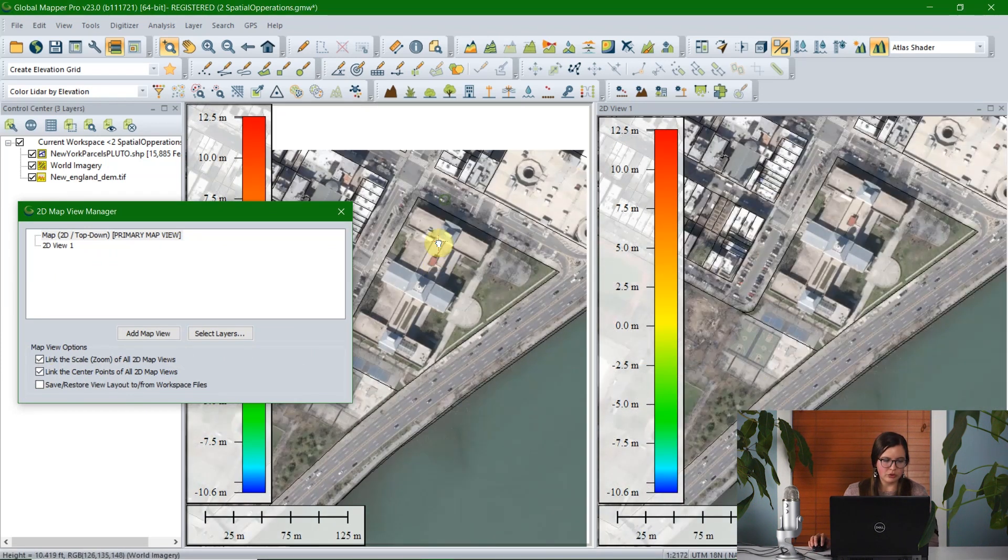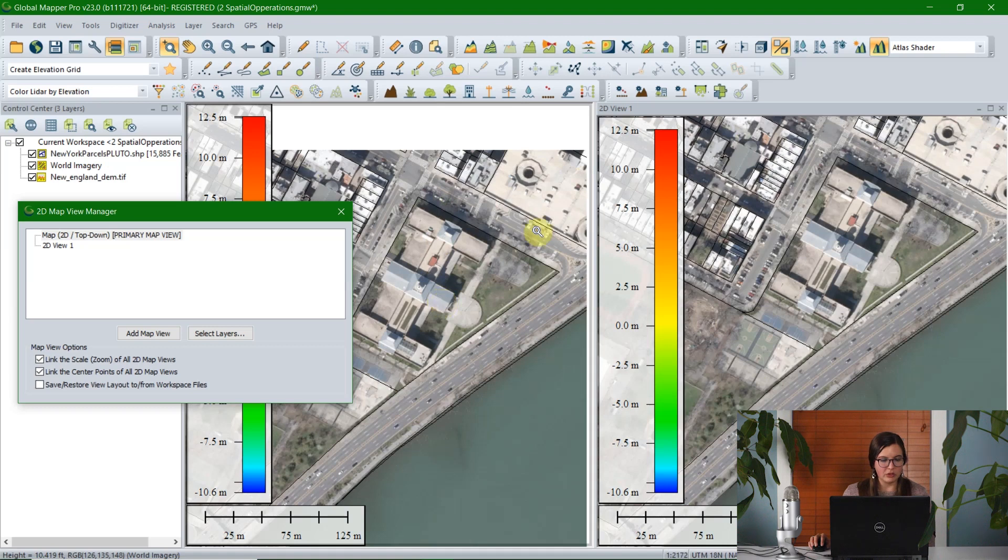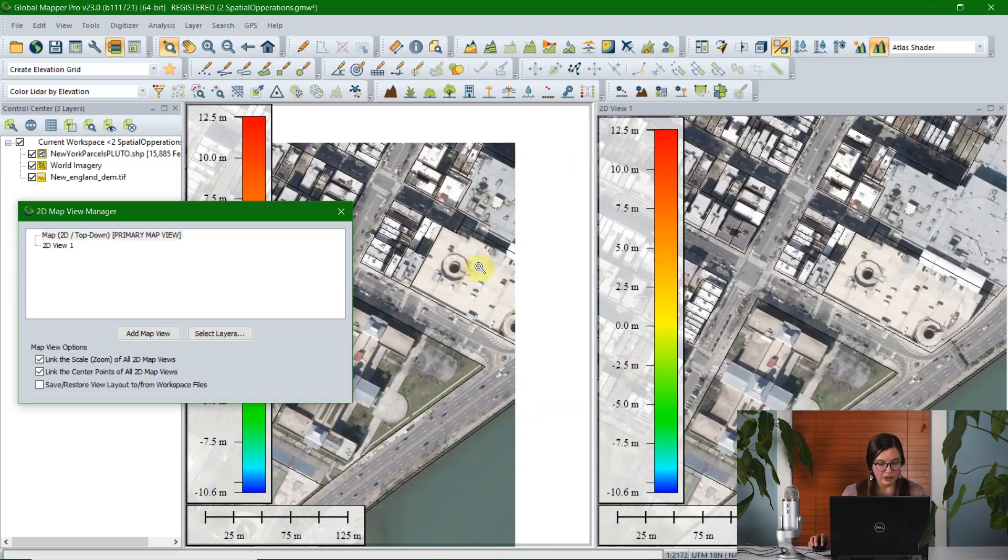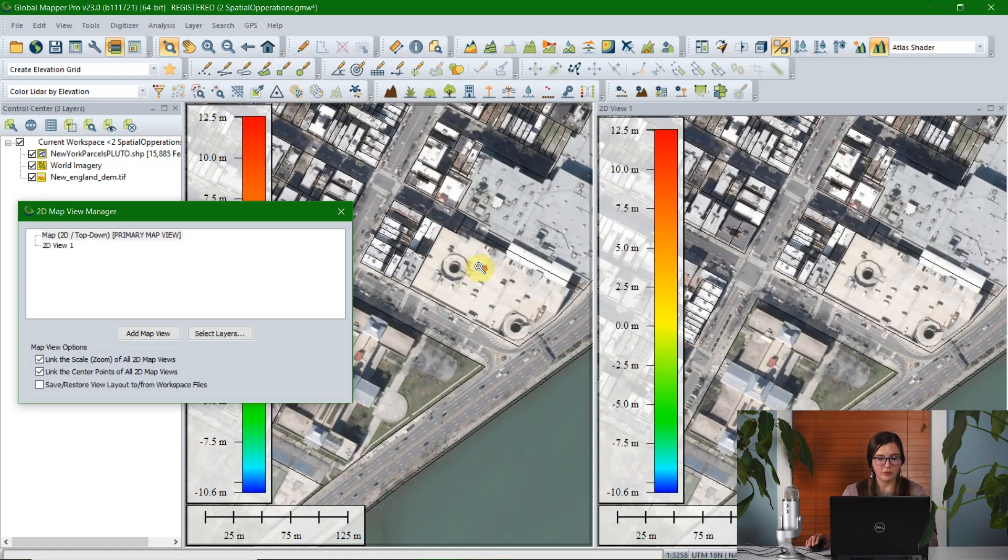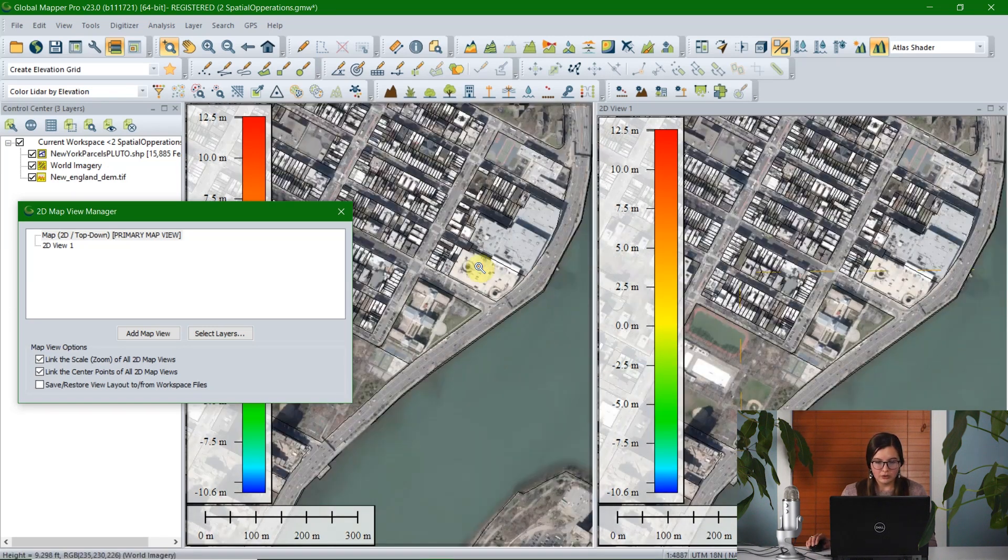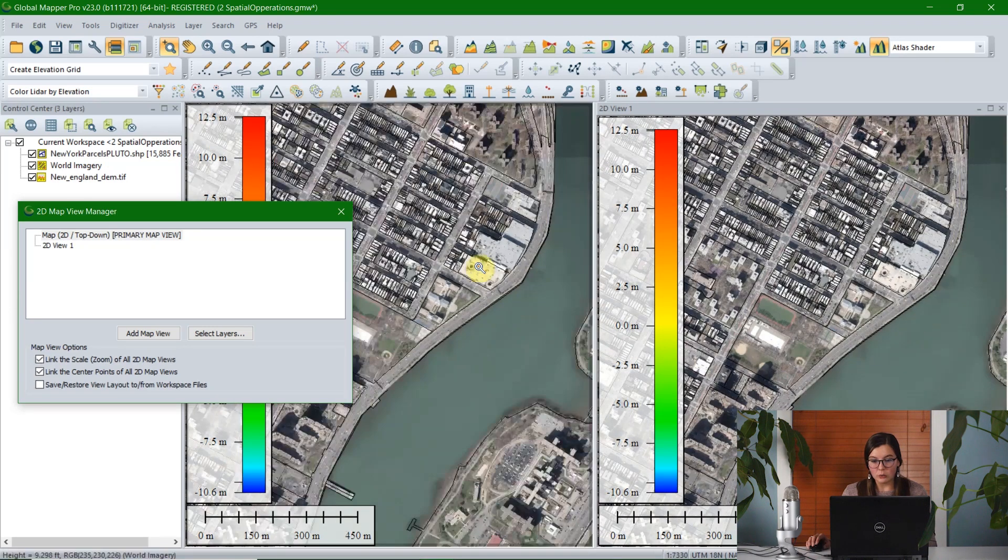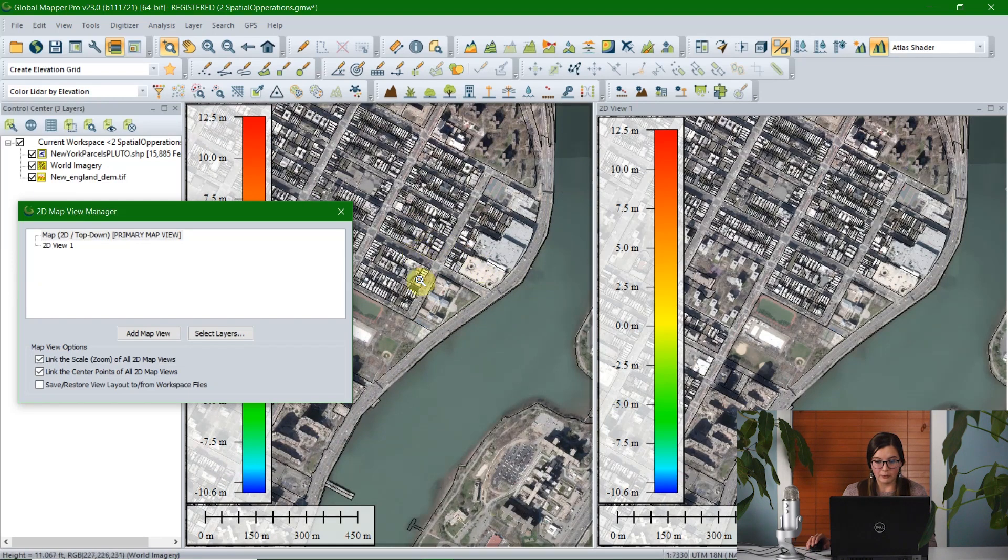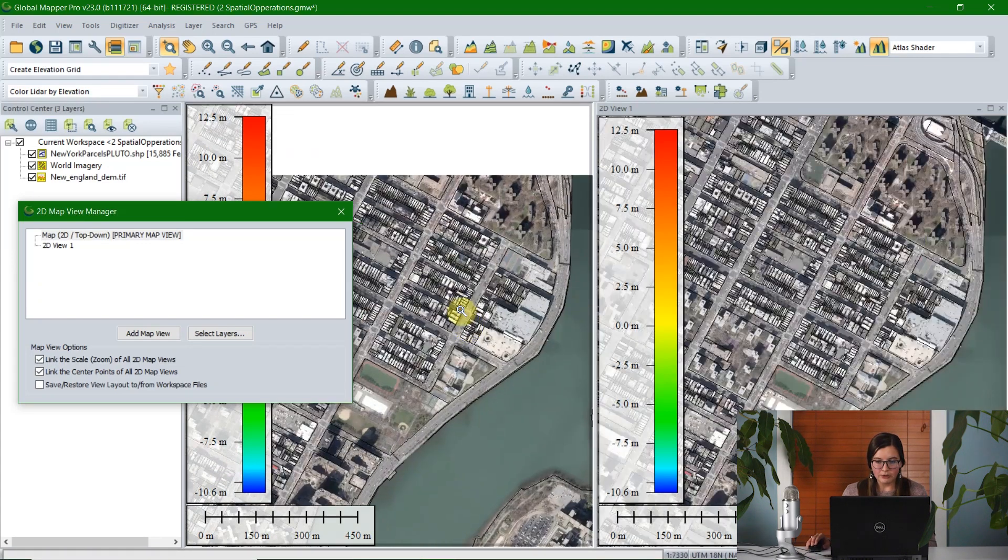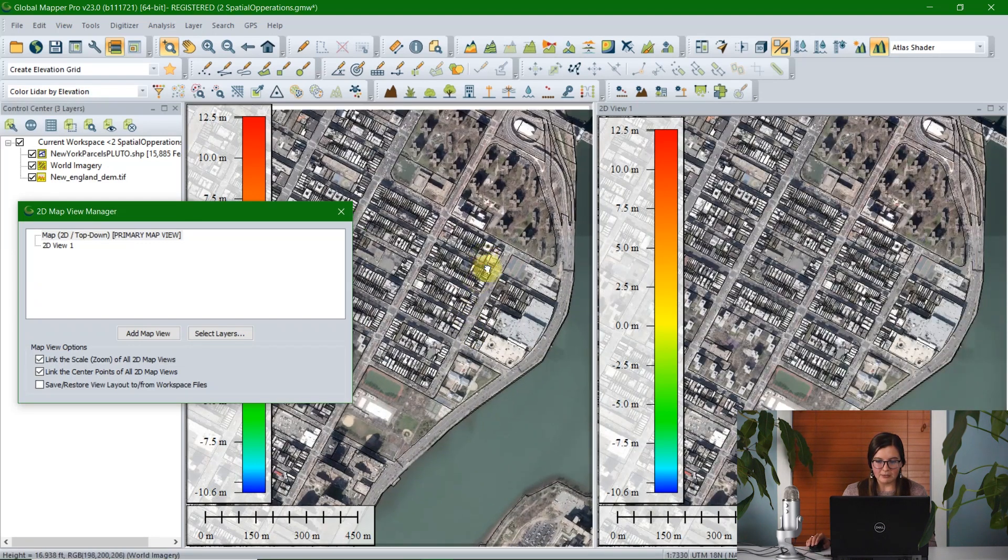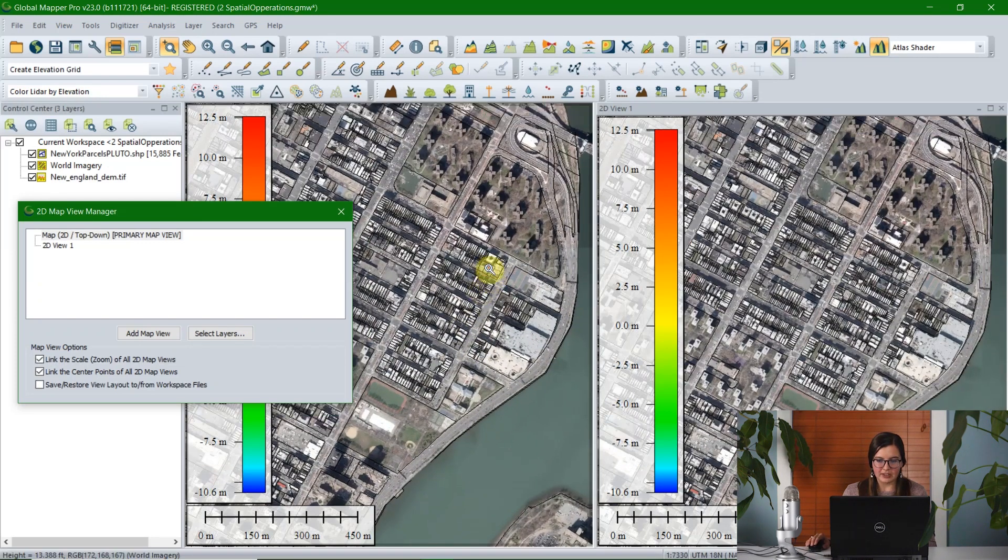You can also choose to check the option to link the center point of the 2D map views. So now not only will they zoom together in tandem, but I can also navigate and pan around the data set, and they will stick together.